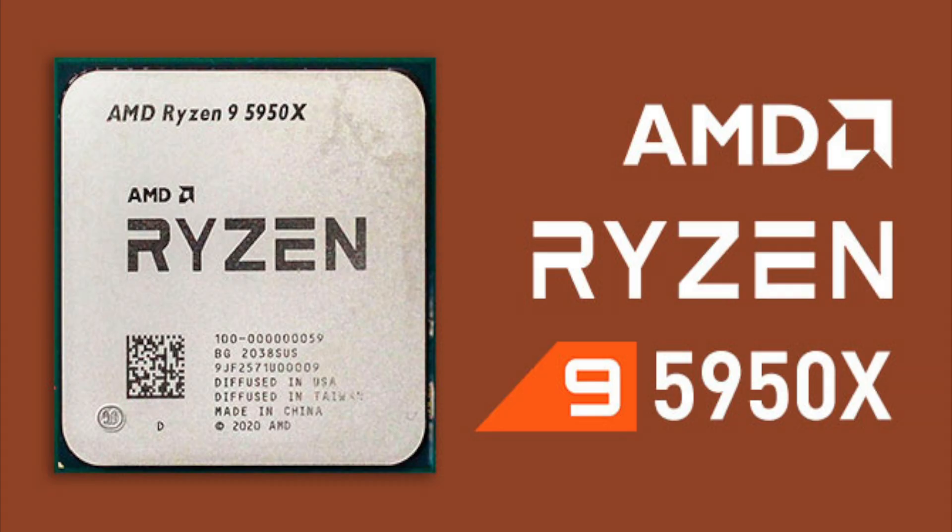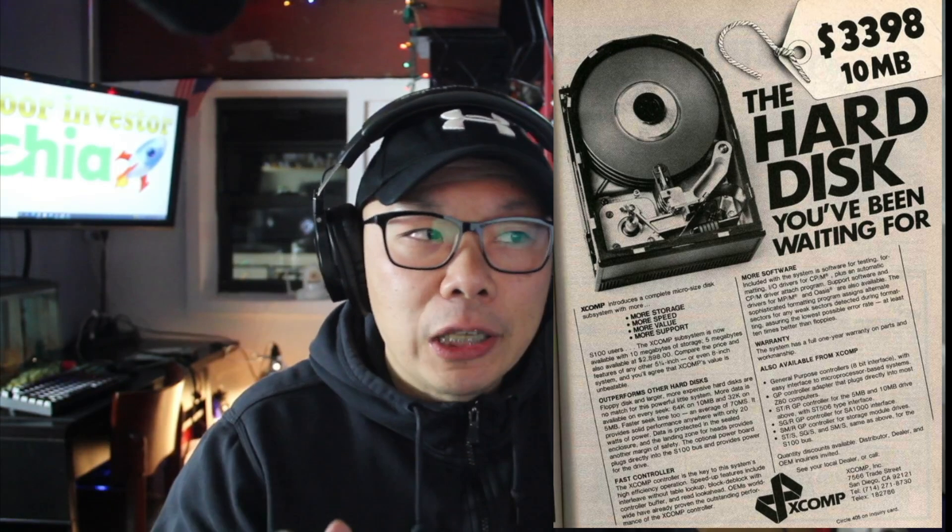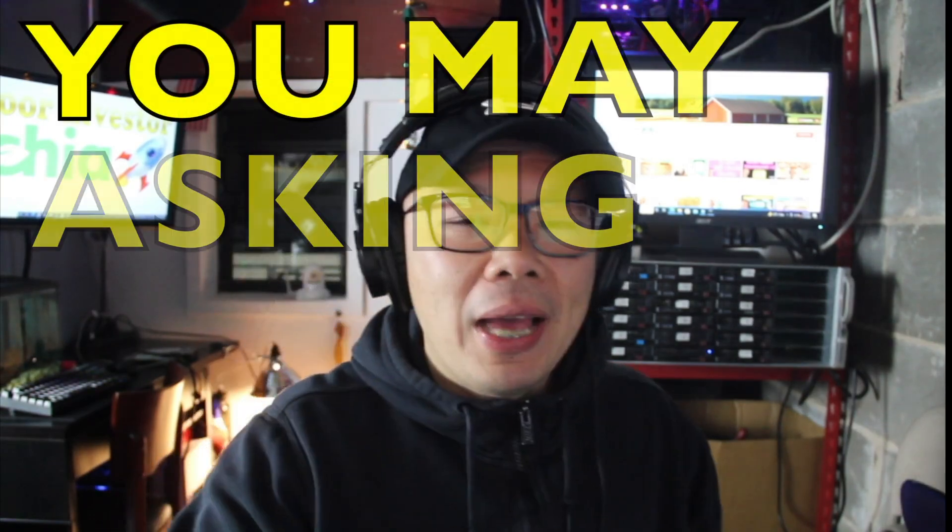I was looking through Newegg and I was trying to build out this new rig. I was looking for a Ryzen 9, putting a motherboard, memory, and all this good stuff, and I noticed that there was this advertisement.